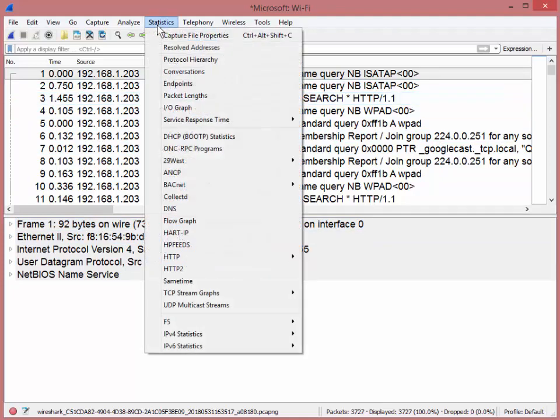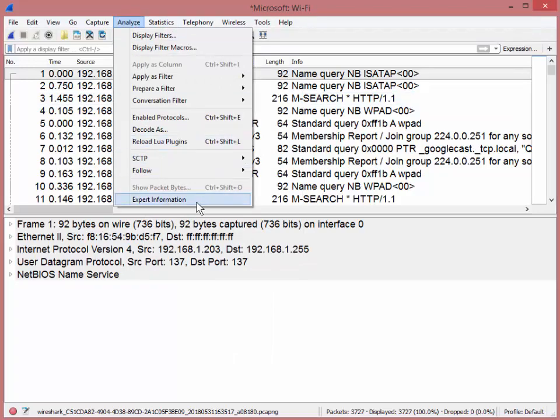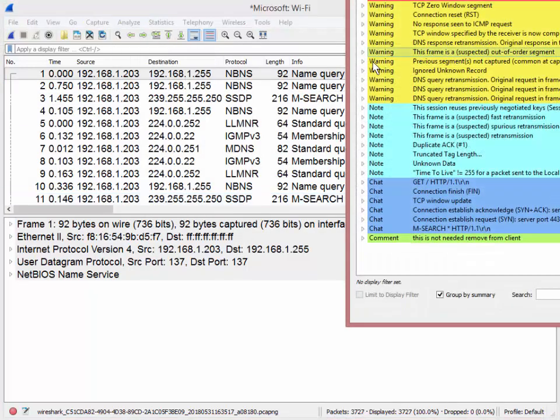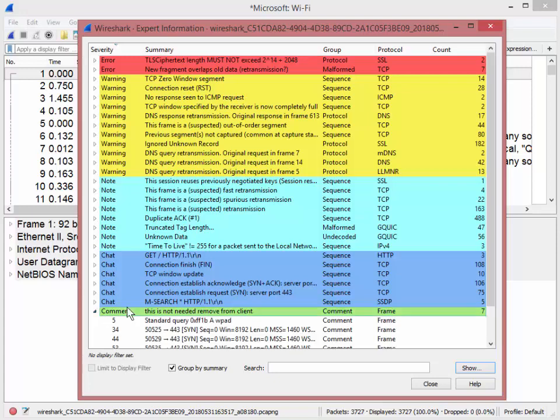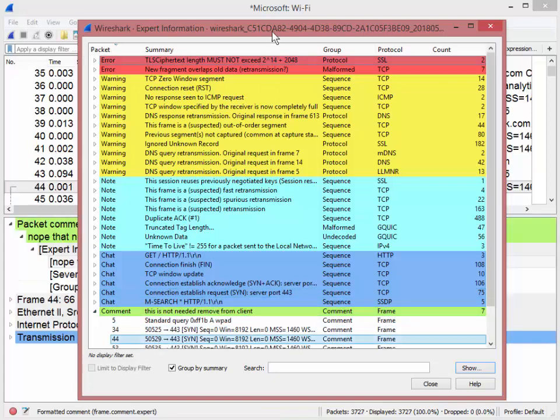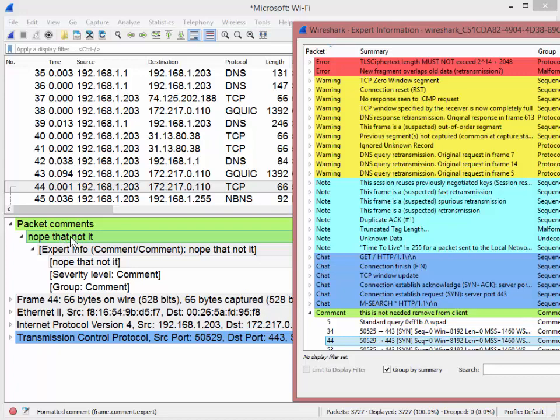We're going to go back to analyze expert information. We're going to see a list of all the comments here. And if I click on 44, for example, it'll jump to 44 and it'll say, nope, nope, that not it. Right. That's my good English. And you can see the comment in there.